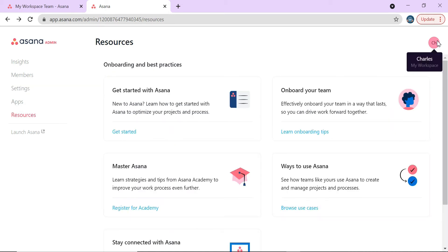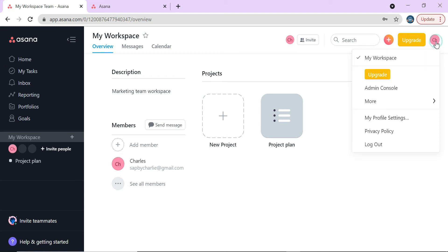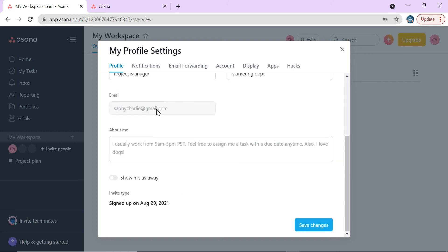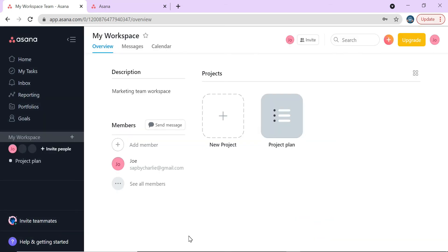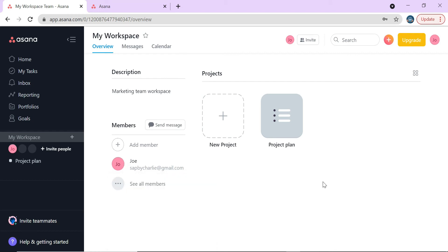Let's click back to your space. The first thing you should do is go to your profile settings — you can upload your picture, put in your name, set your role like 'Project Manager,' your department, and your email address. Save your changes and your picture will populate. It's important to do this so your teammates know who you are when working in Asana.